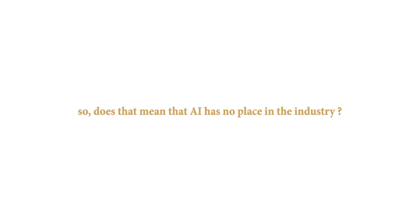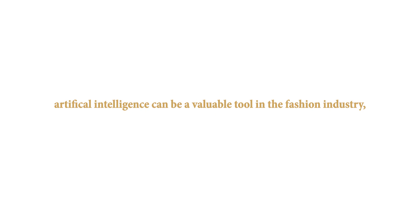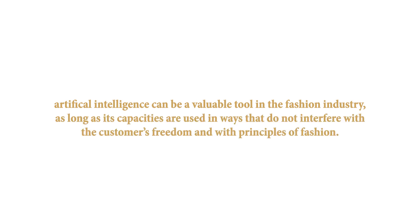So, does that mean AI has no place in the industry? No. Artificial intelligence can be a valuable tool in the fashion industry, as long as its capacities are used in ways that do not interfere with the customer's freedom and with principles of fashion.